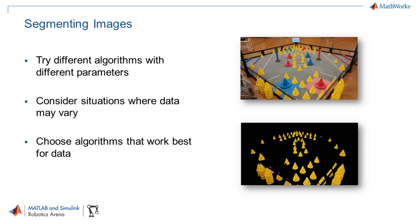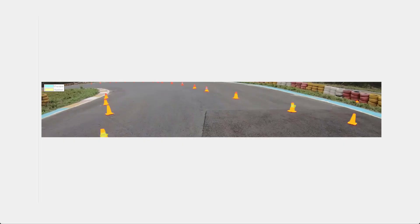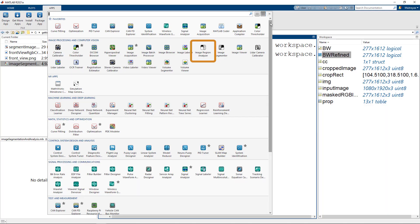Segmenting an image is an art. You need to try different methods to see what works best for you and your data. Once you have the mask, you want to probably reject regions with smaller area and want only the cones at the very front of the car. You can do this interactively using the Image Region Analyzer app.